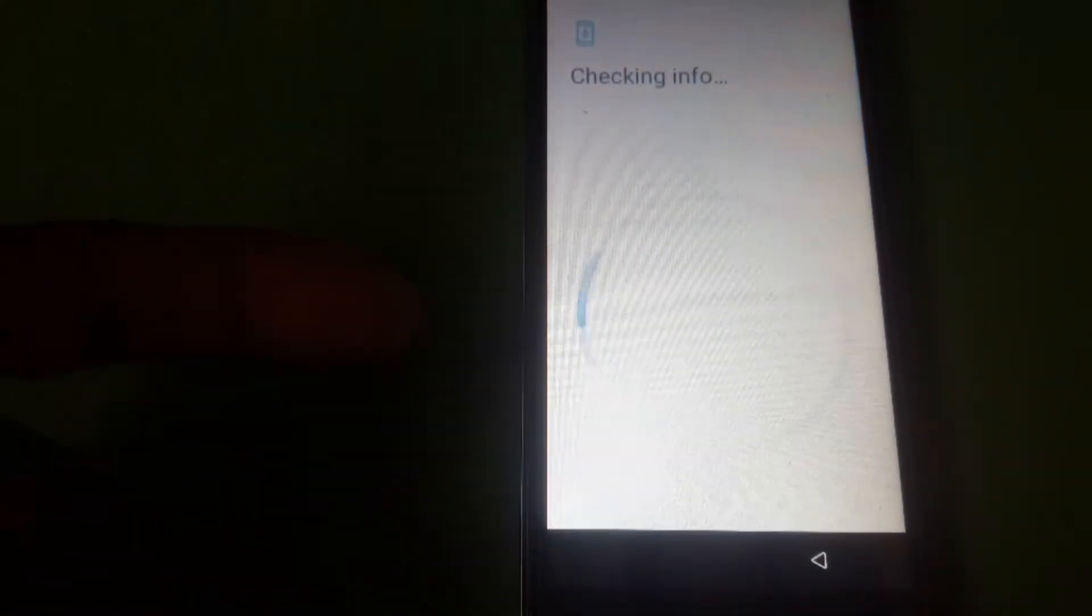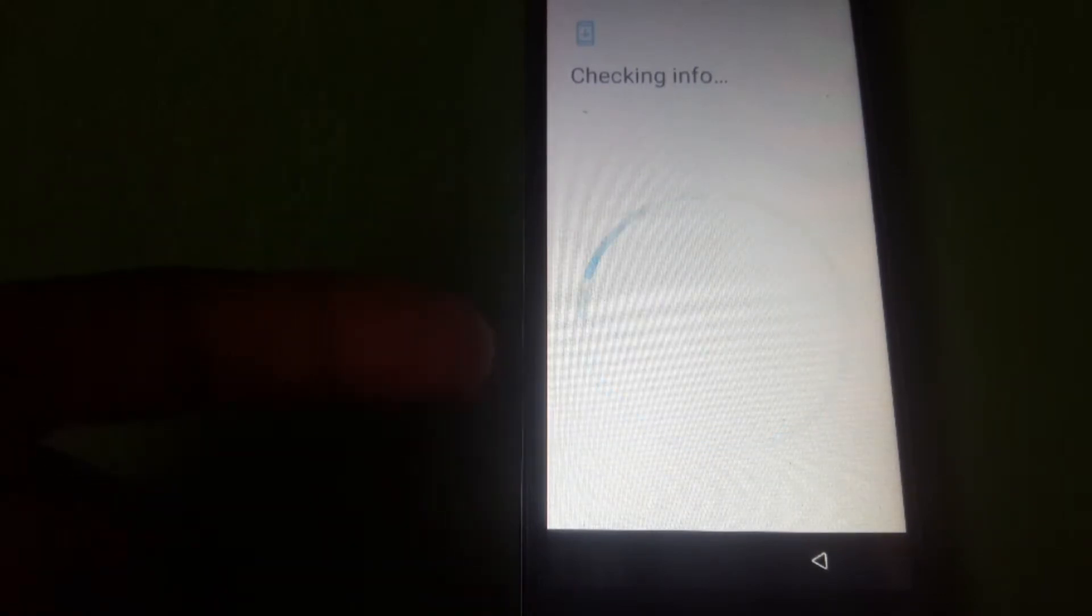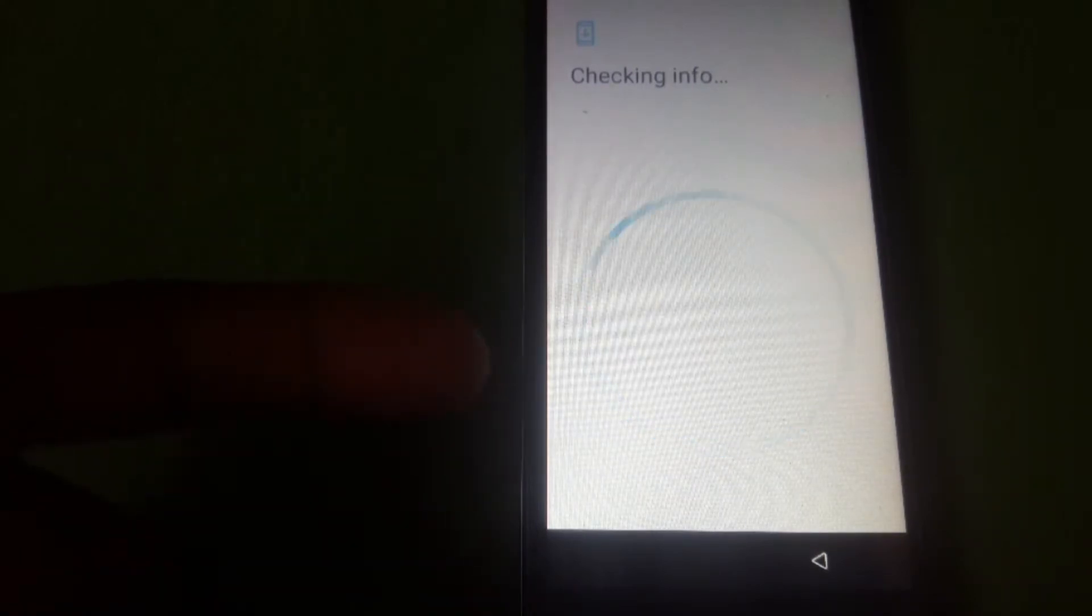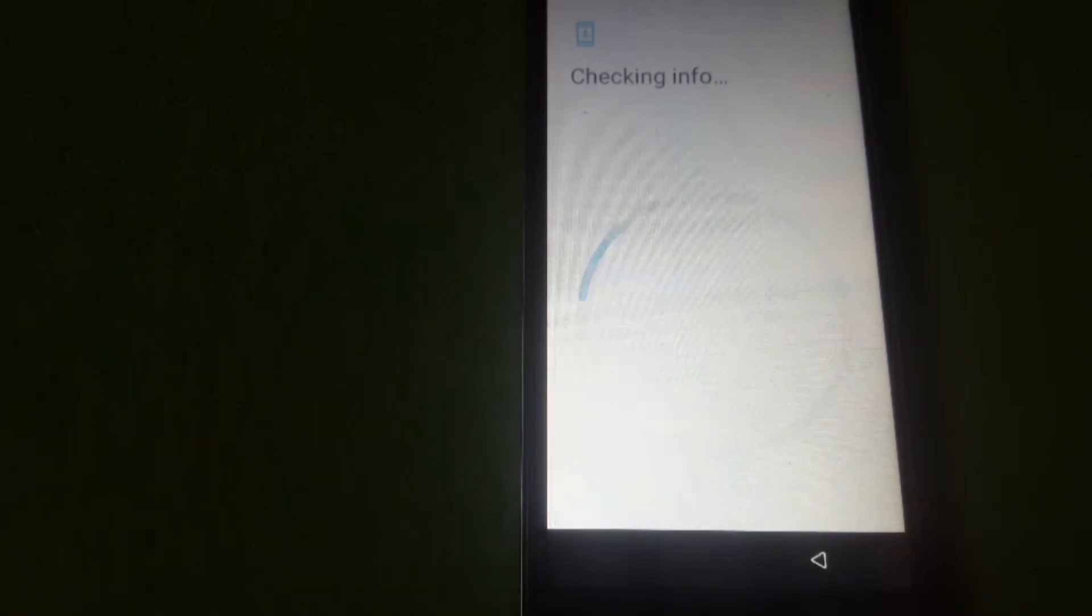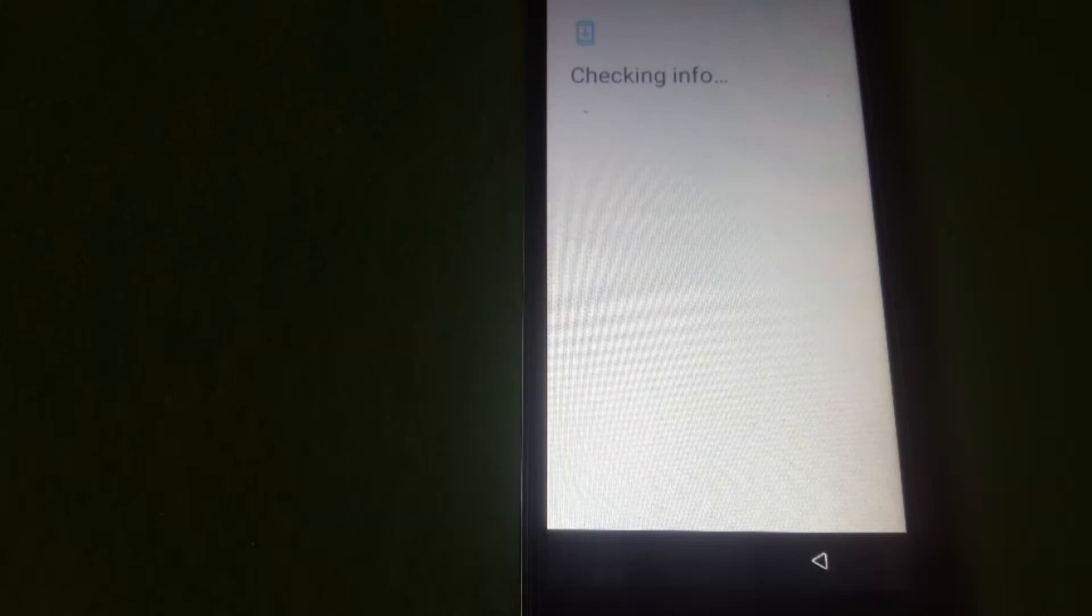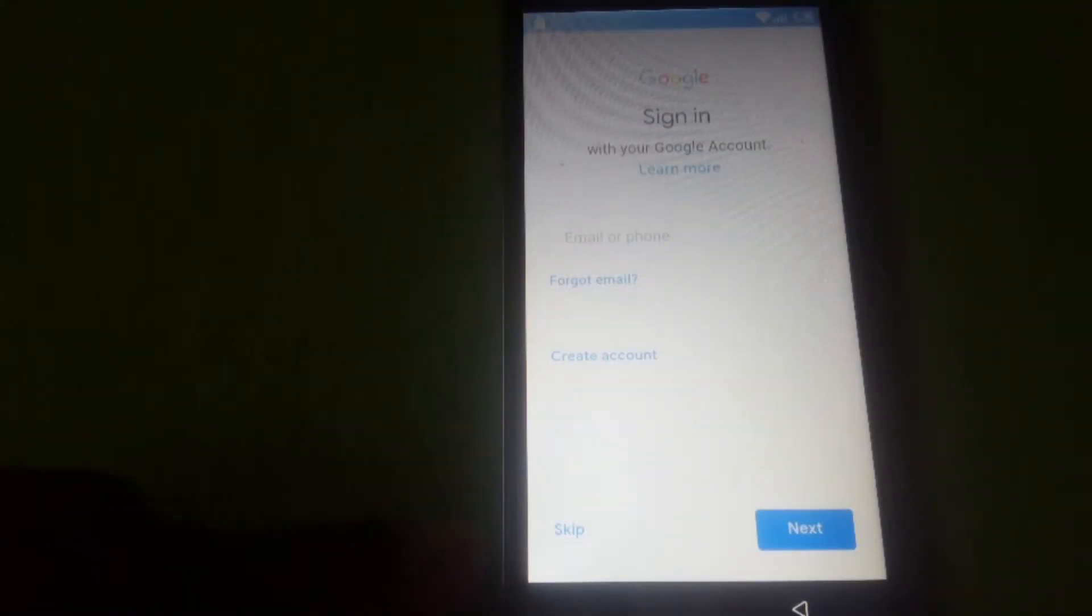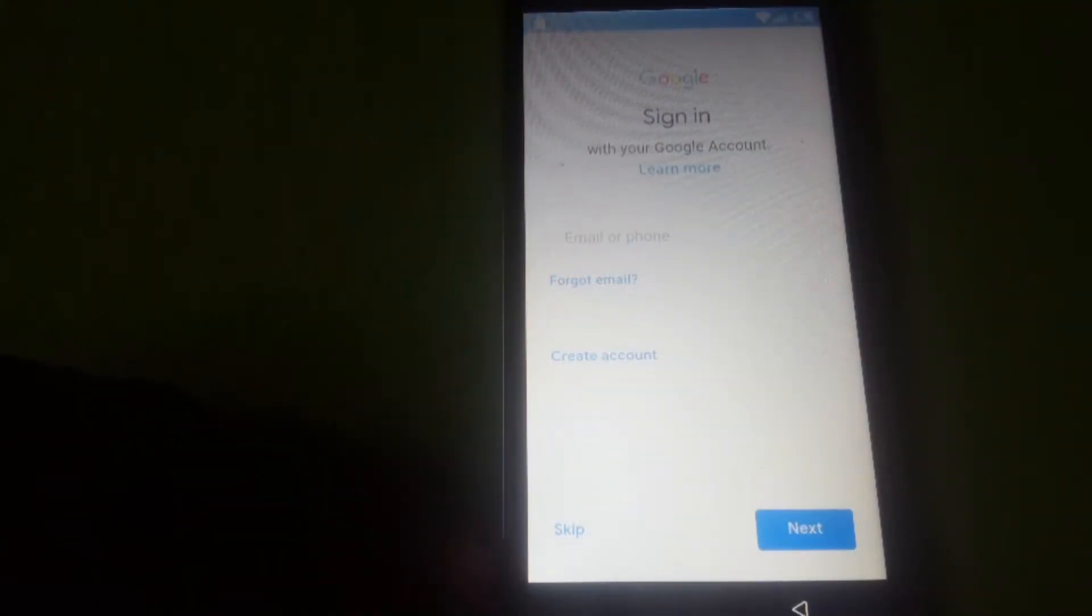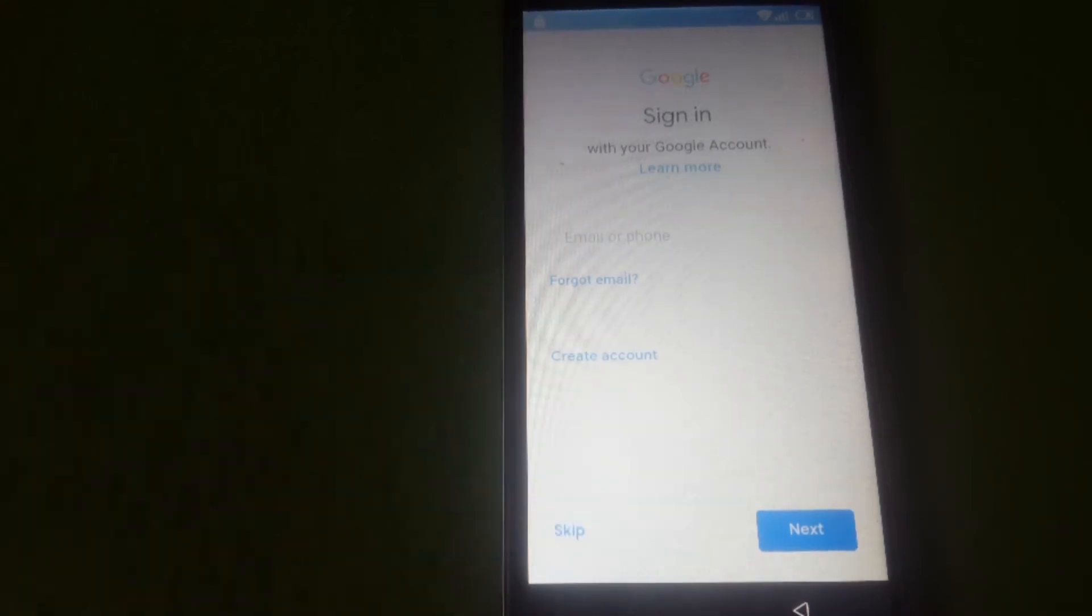After you've entered the password, now we'll be able to skip the Google account. Now you can see we do have a skip button. We click on the skip button.